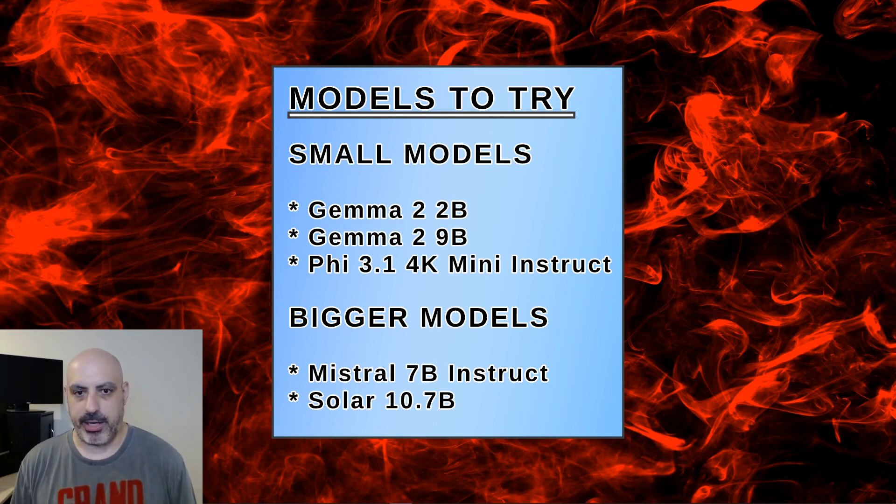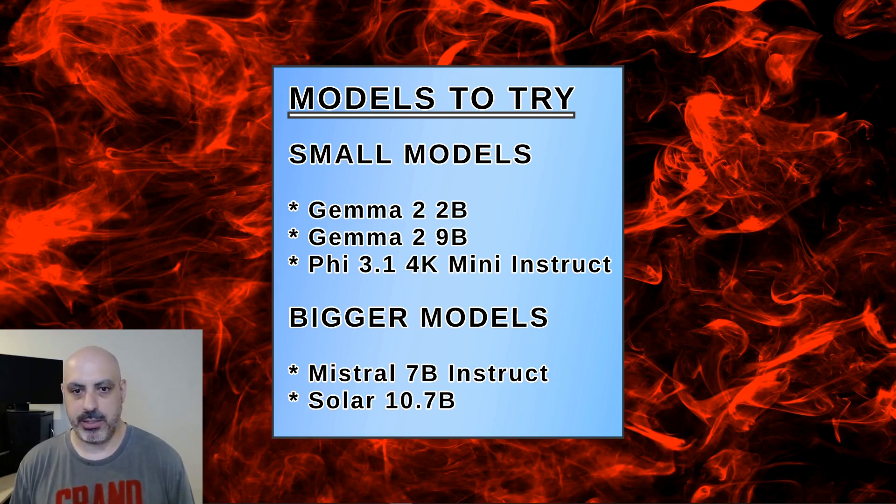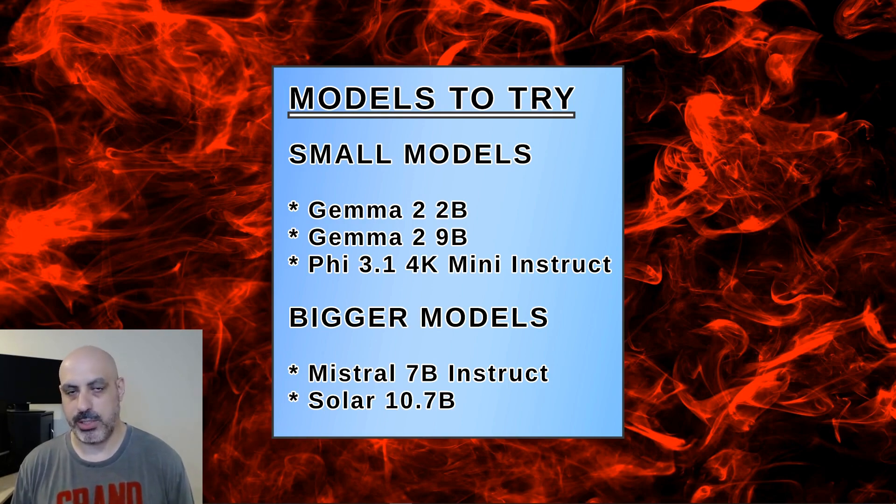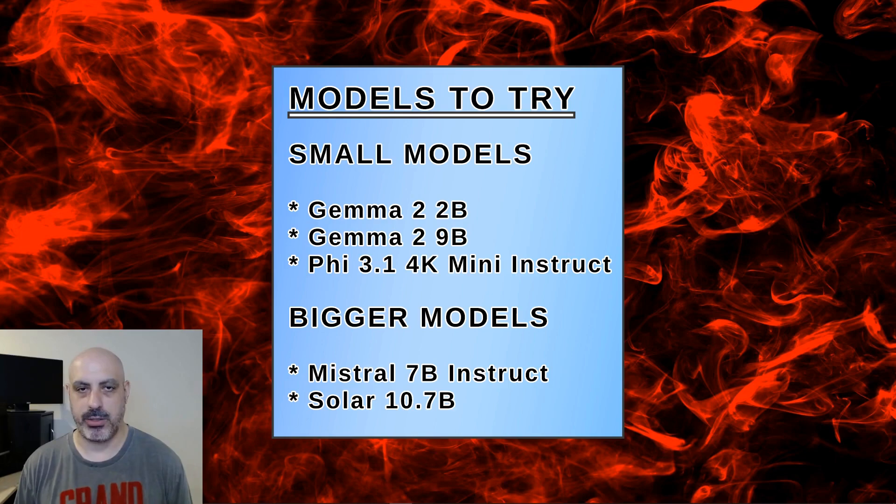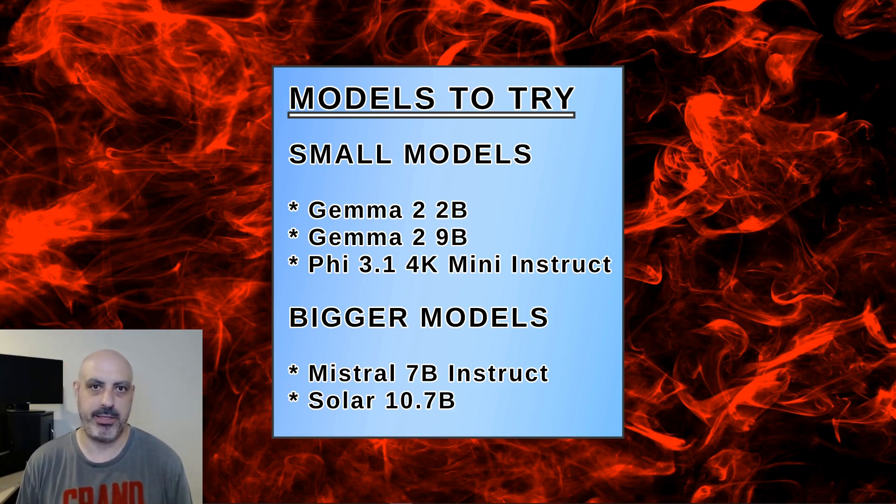Getting into the bigger range, besides a Gemma 2 9B, you can try Mistral 7B Instruct. And if you want to go up from there a little more, you can try Solar 10.7B. You might find that these models will load. They just might not necessarily run that fast, but you'll have to test them out to see for yourself.